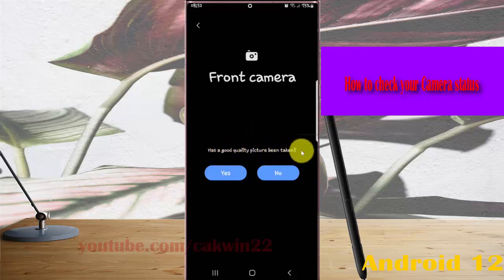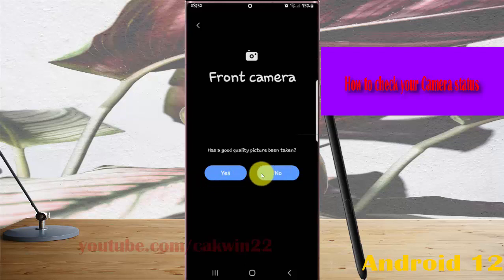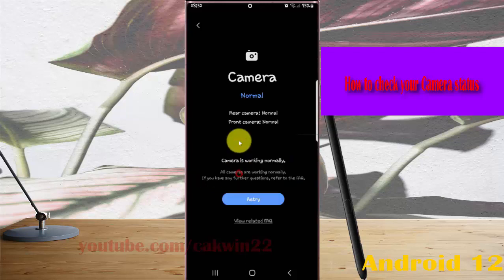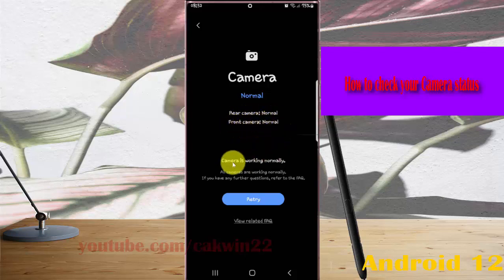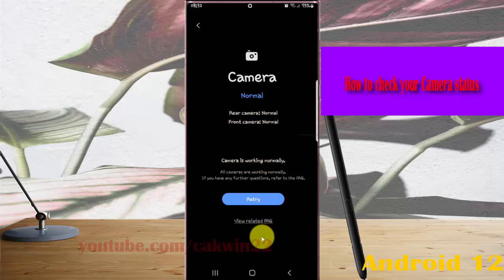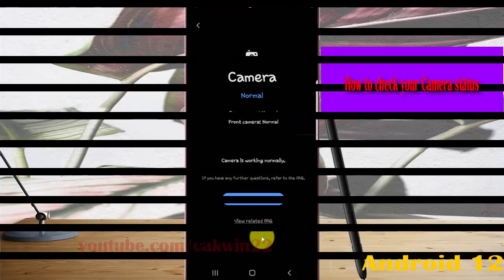Camera status is normal. Rear camera normal, front camera normal. The camera is working normally. Thank you for watching, have a nice day.